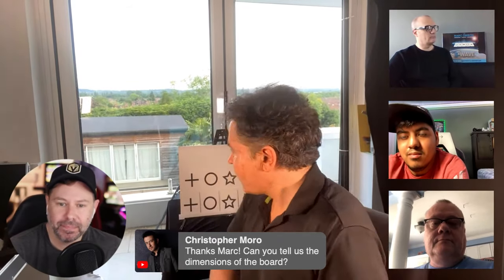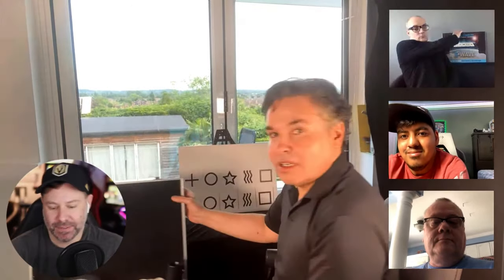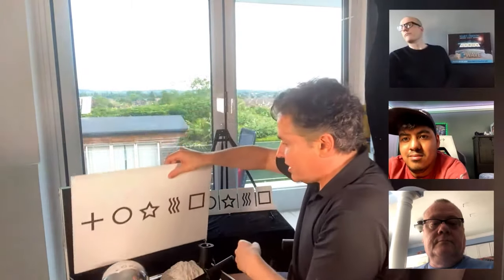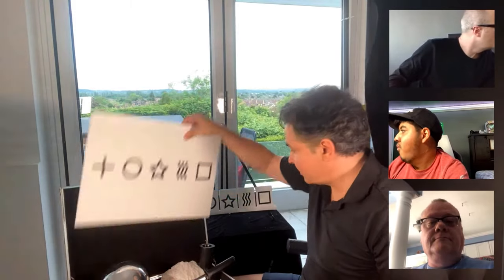Christopher also wanted to know the dimensions of the board. I don't know the exact dimensions, but I can tell you something better — I had this made so it fits inside a case, like this kind of thing. It will fit inside there. And I can confirm the measurements are 13 inches by about 18 inches.